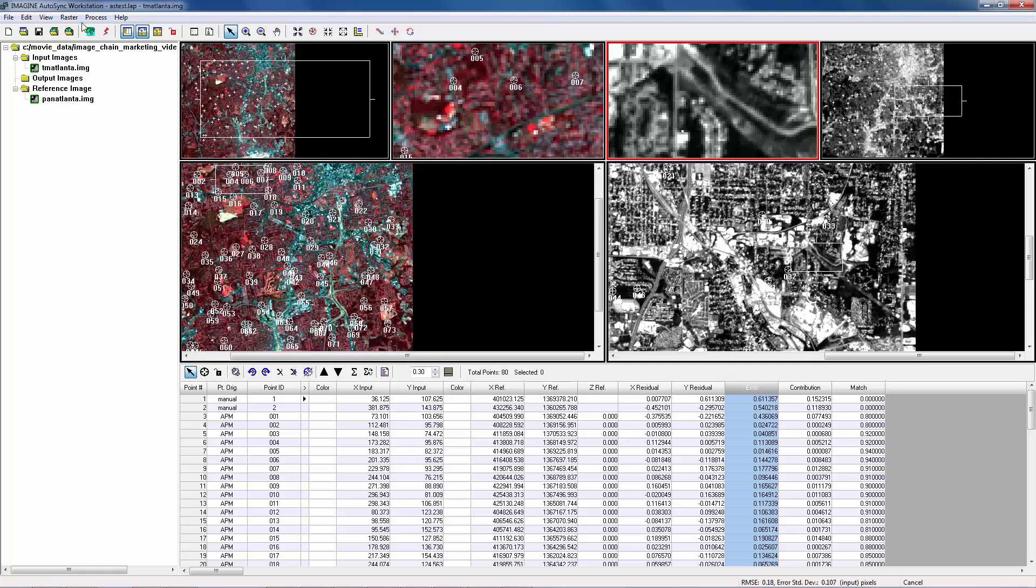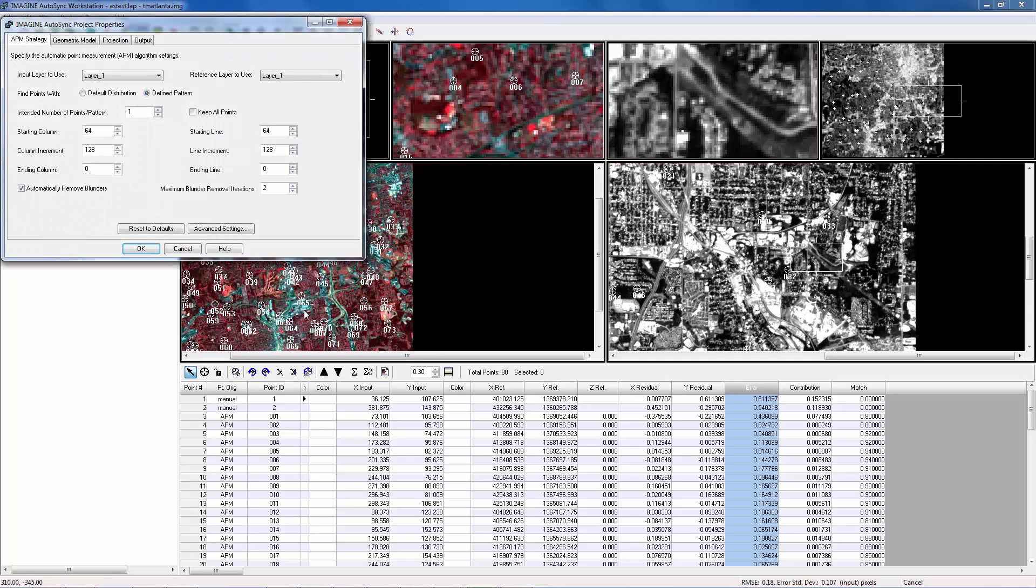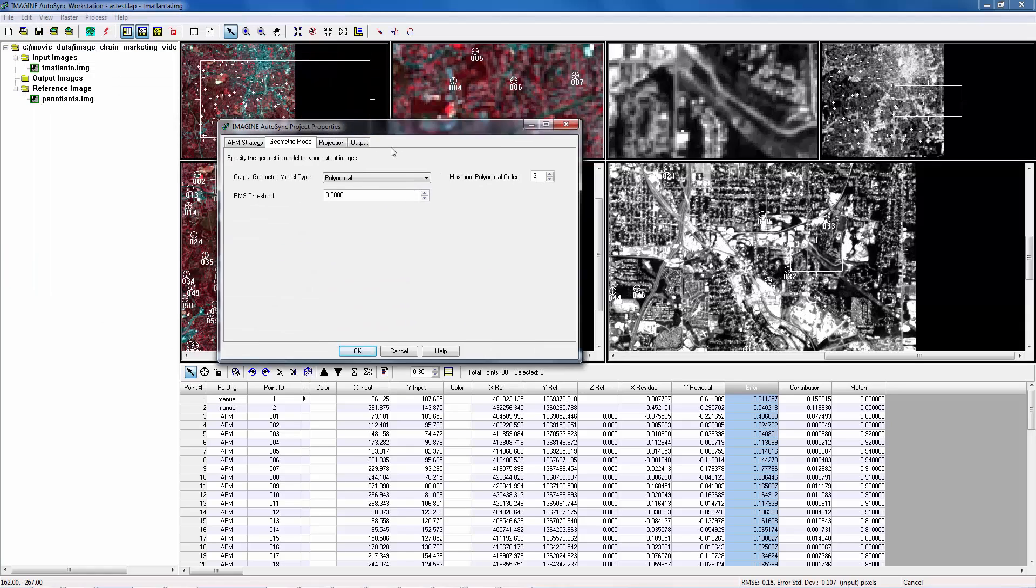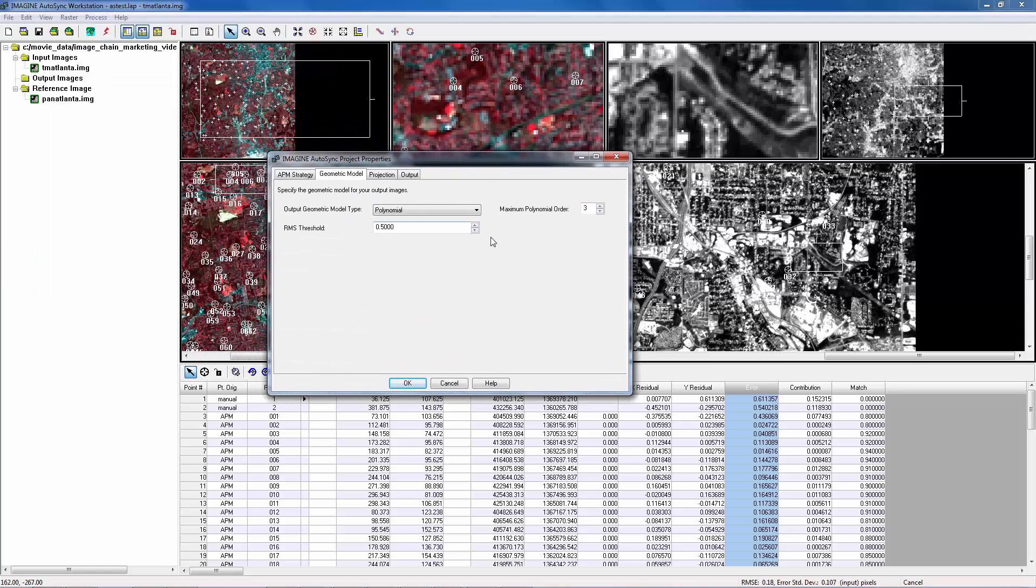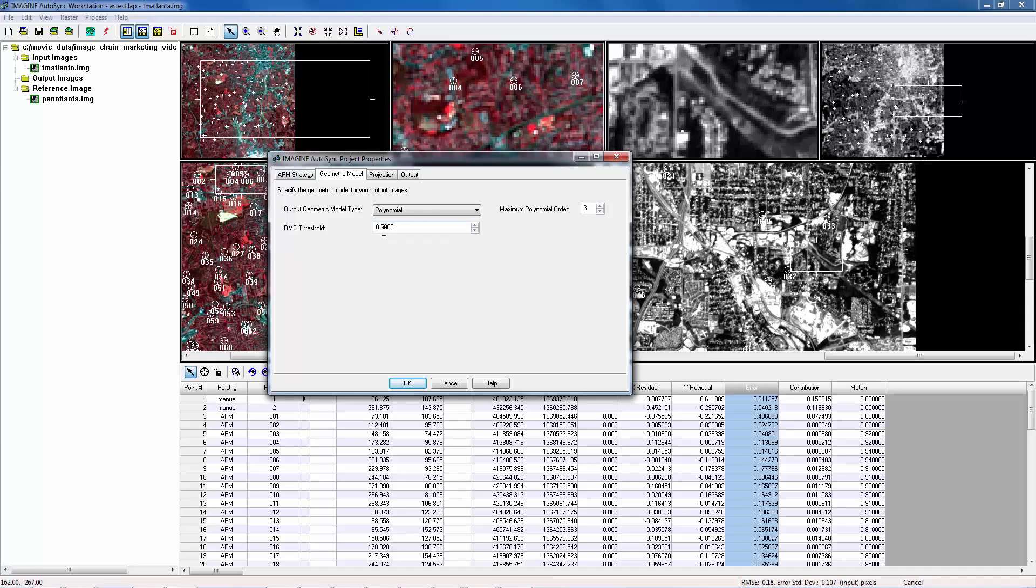Let's go back to Project Properties dialog and examine the geometry model's parameters. Two parameters here. The first one is the maximum polynomial order. The second one is RMSE threshold. RMSE here is the same as RMSE on the status bar. When solving a polynomial model, it starts with order 1, which is the same as affine. Then it computes RMSE. Only if RMSE is bigger than the threshold, it continues to solve polynomial model with order 2.